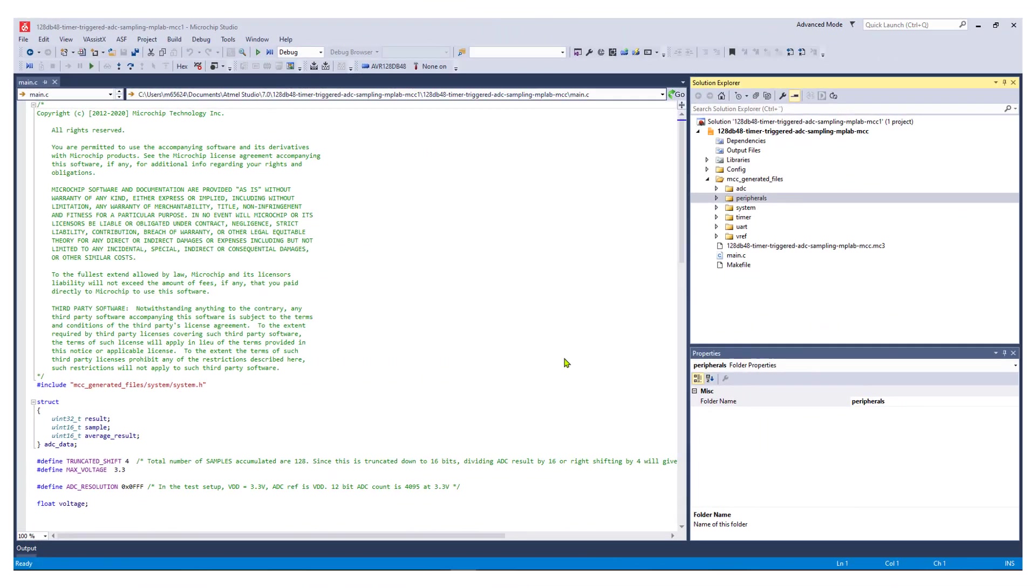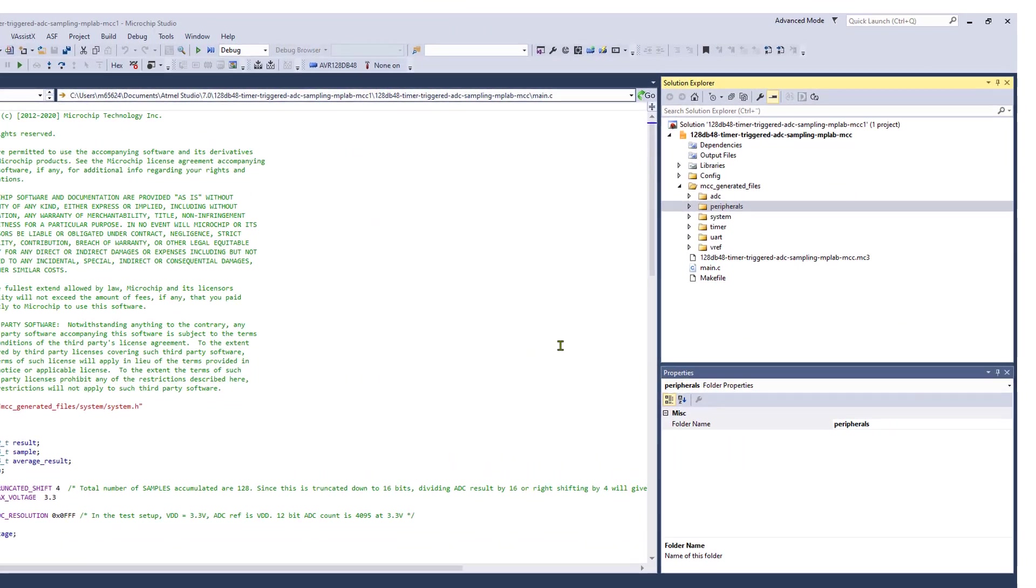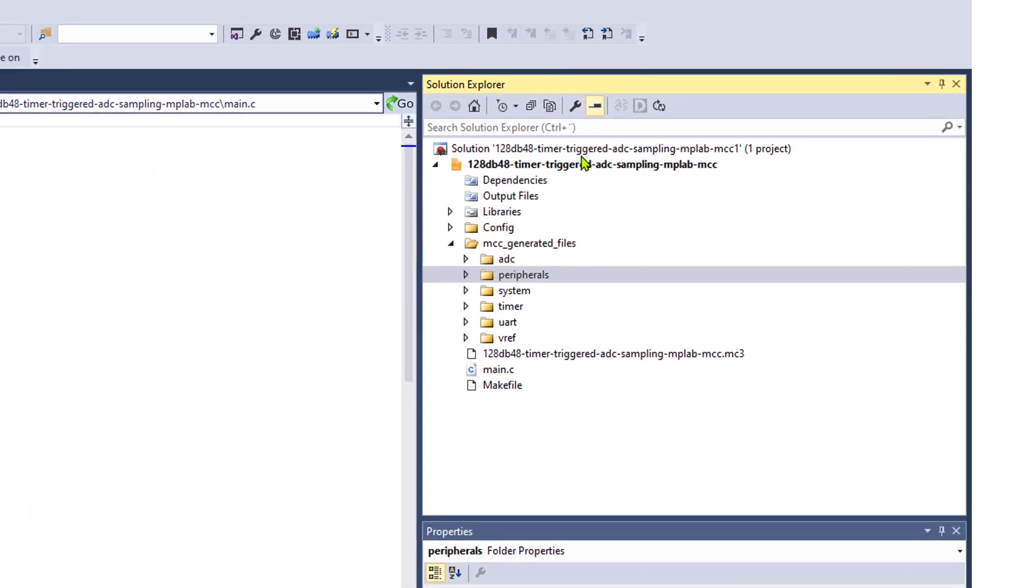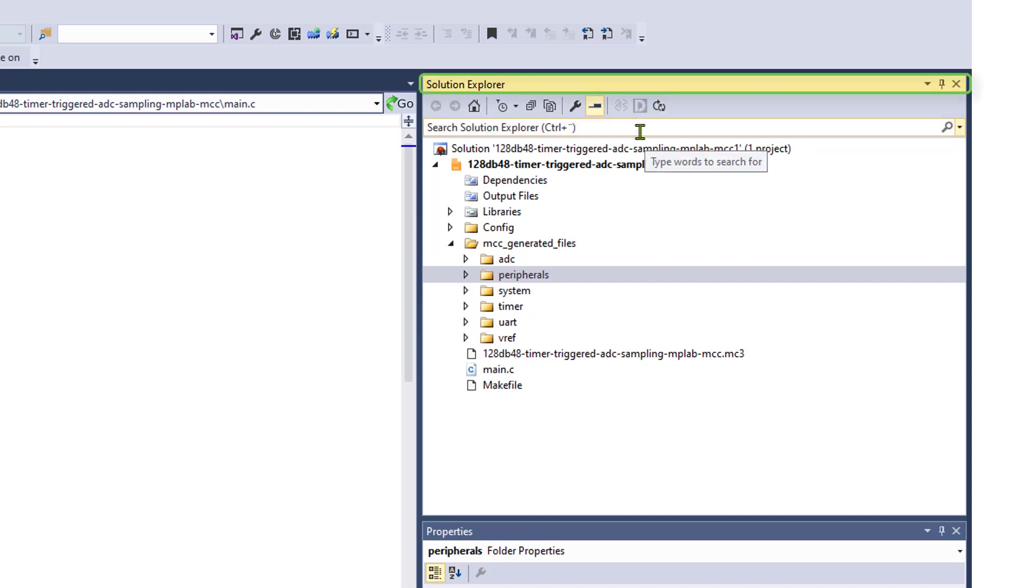Switching back to Studio, you can click on the Update Project from Exported File button in the Solution Explorer window to import the changes.